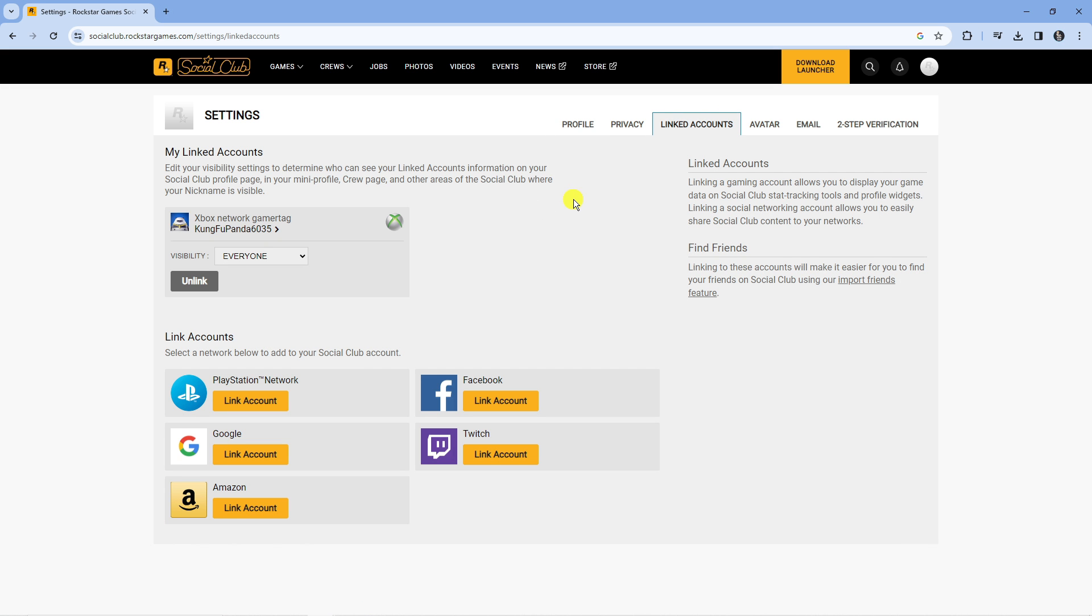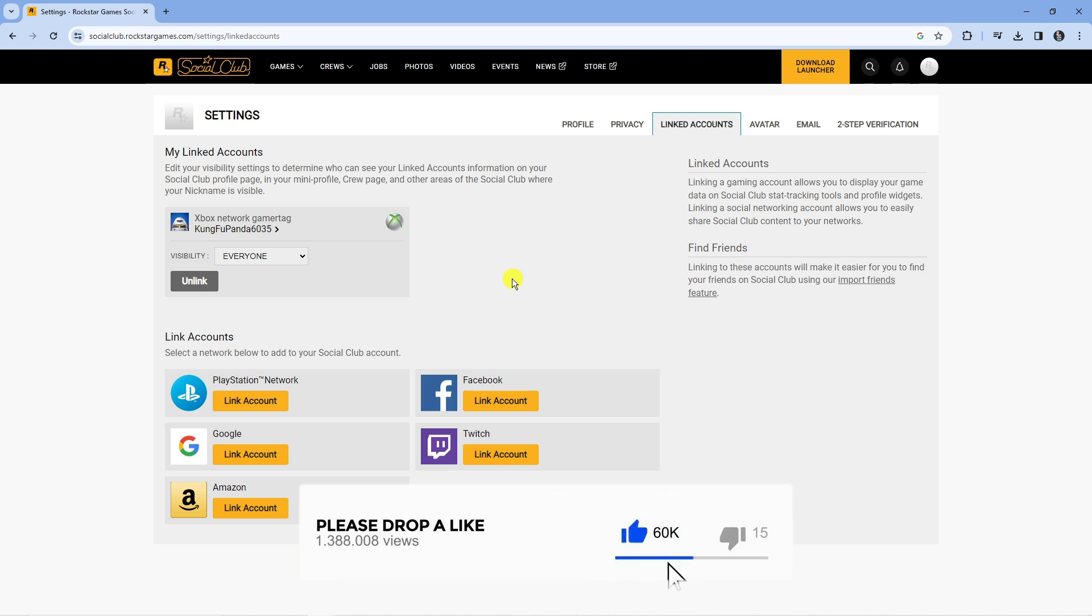Now you should see the Steam account linked in here. As you can see I've got my Xbox account linked, and if it is shown here all you want to do is simply press the unlink button.